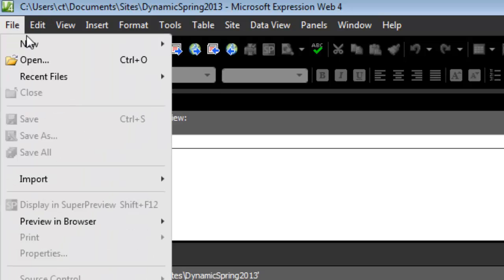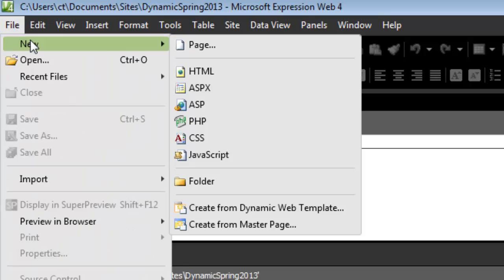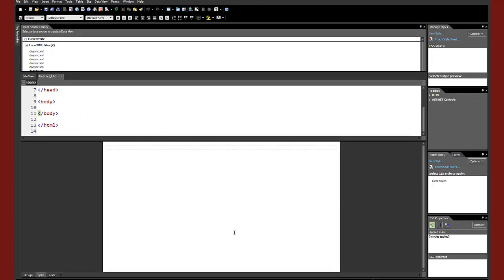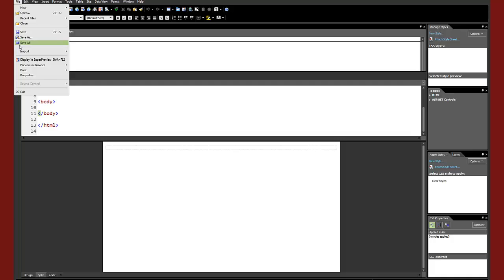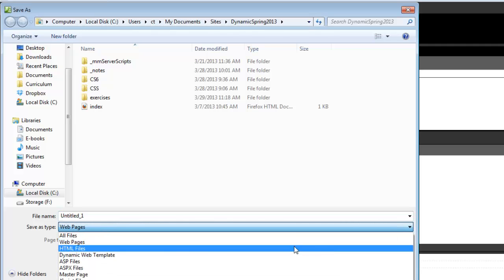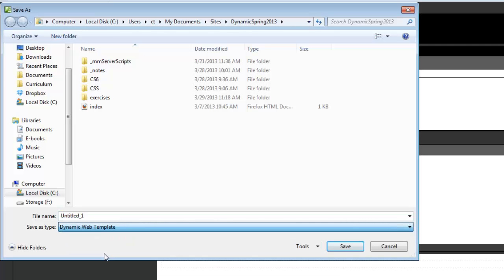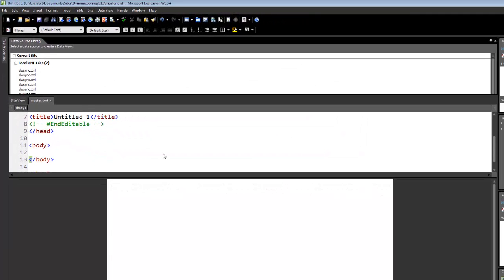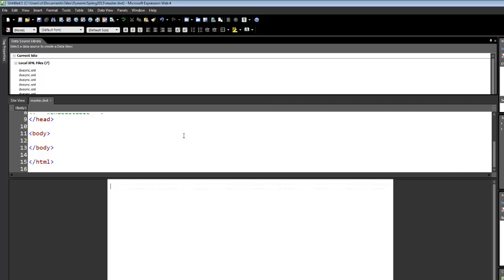I'm going to create a new dynamic web template. The documentation says there should be a menu option for a new web template, but it's not showing up, so I'll do it this way. I'm creating a document and then saving it as a template. I'll choose Save As and then choose Dynamic Web Template, and I'm going to call this 'master.' You can call it whatever you want as long as you know what it is.